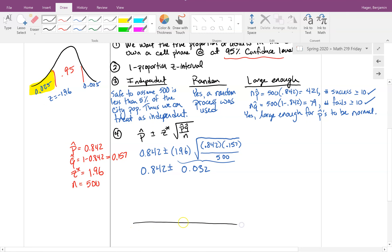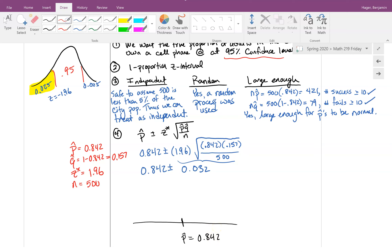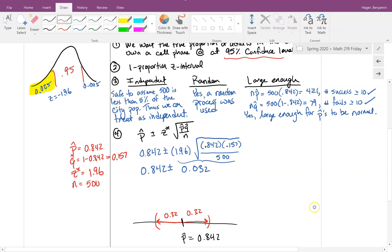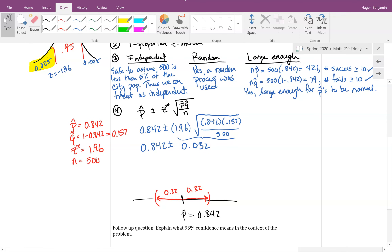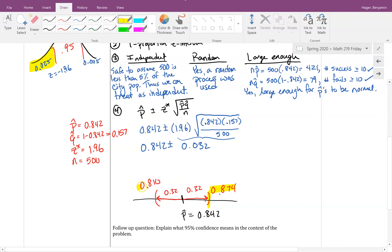The point estimate was 0.842. Adding 0.032 gives the upper bound of 0.874, and subtracting 0.032 gives the lower bound of 0.810. So our confidence interval runs from 0.810 to 0.874.